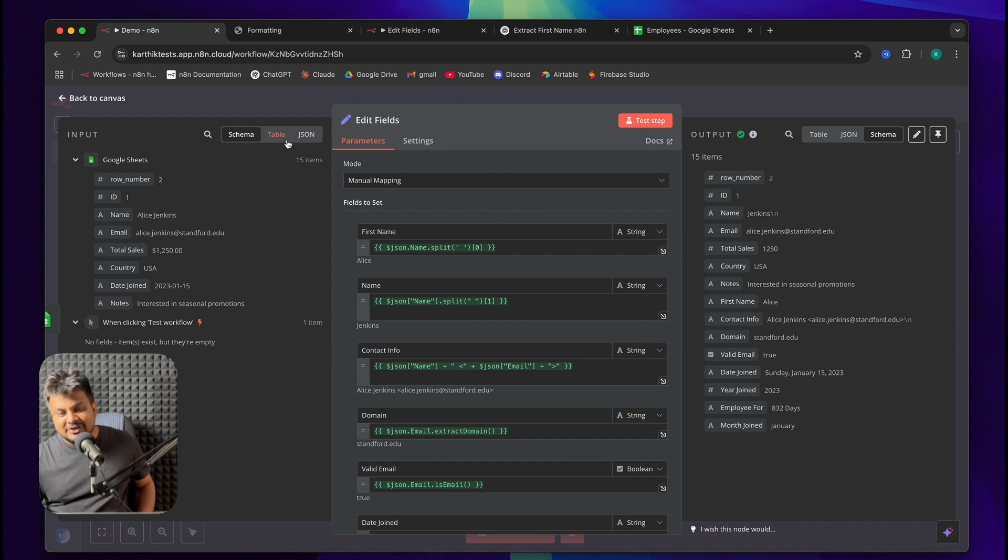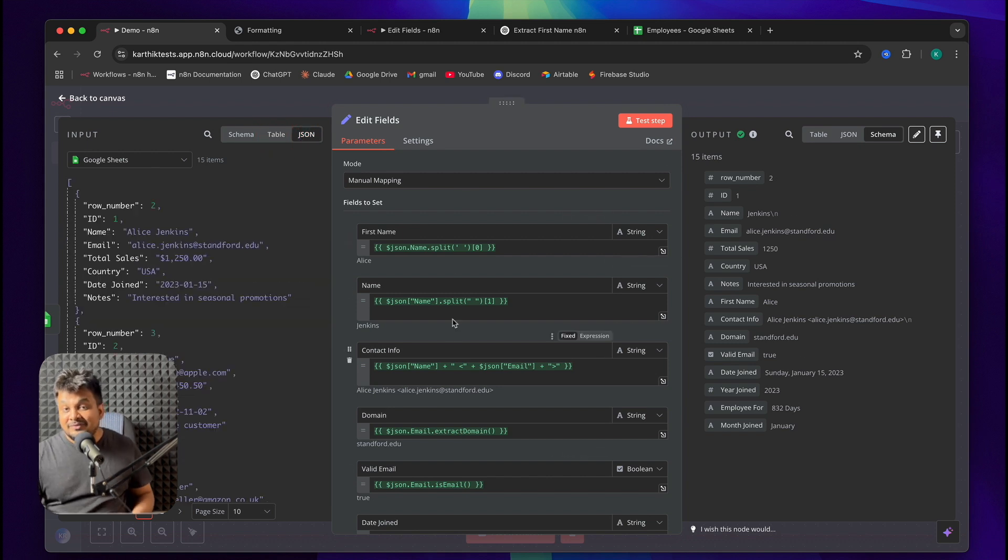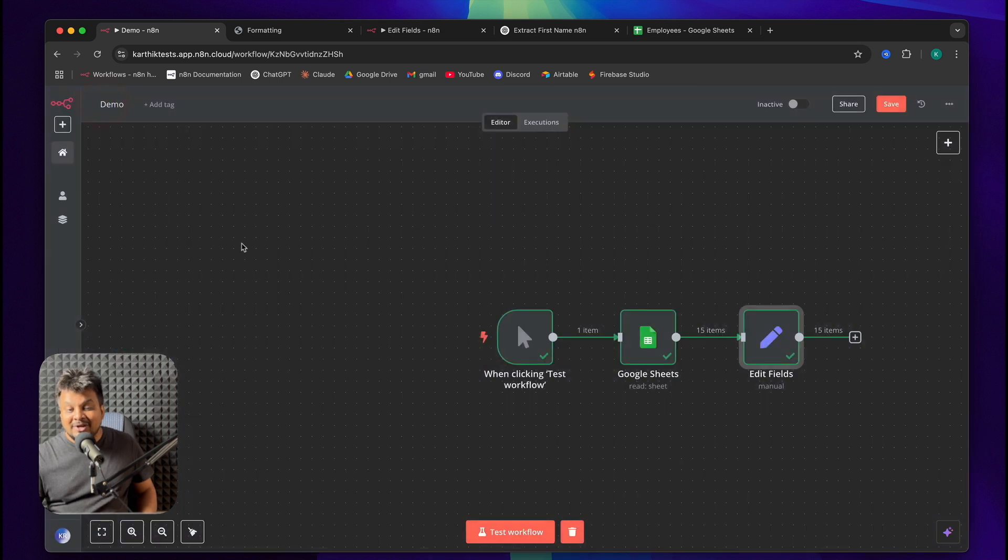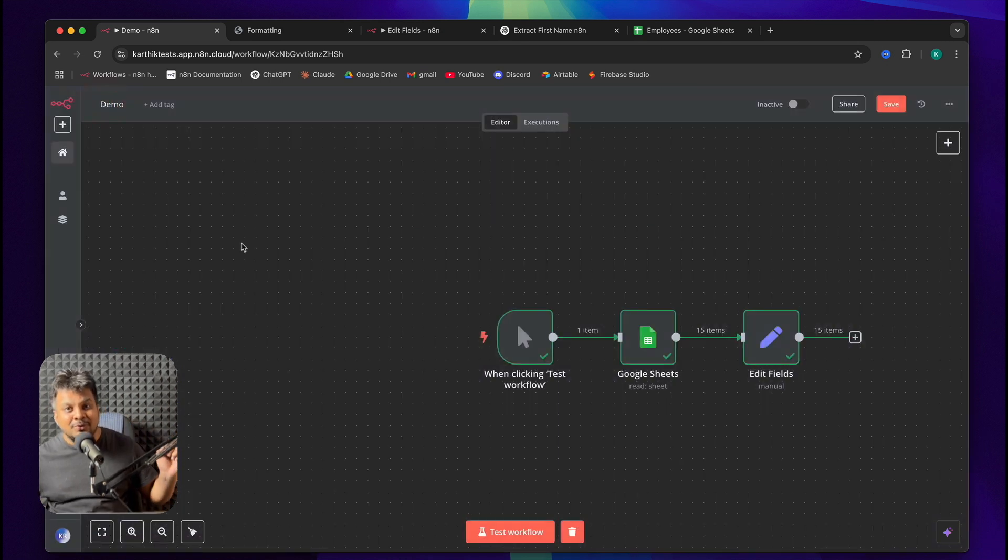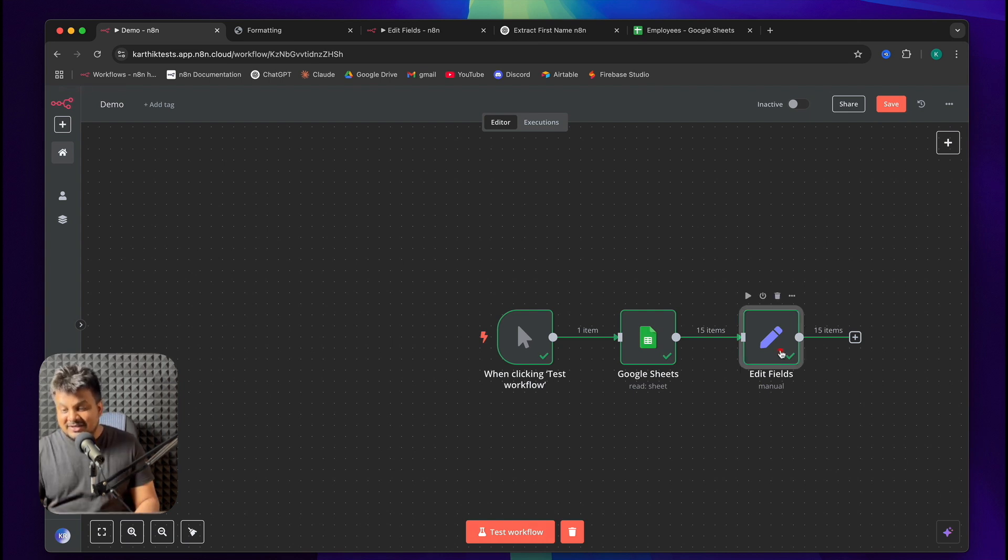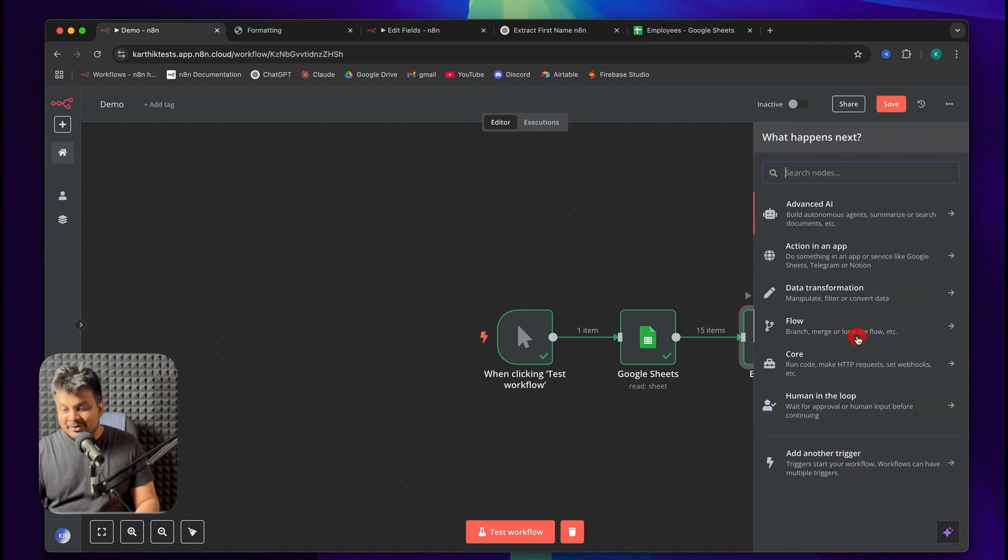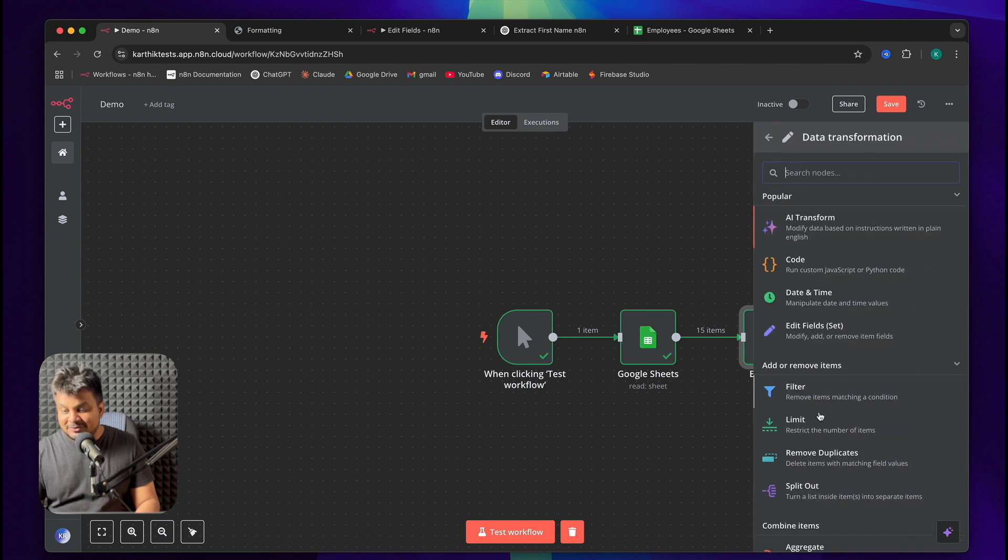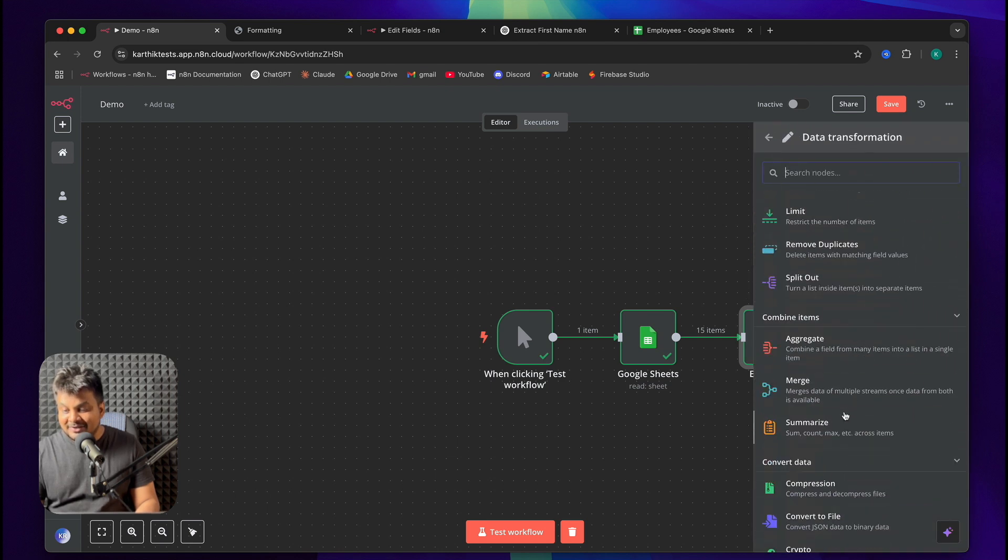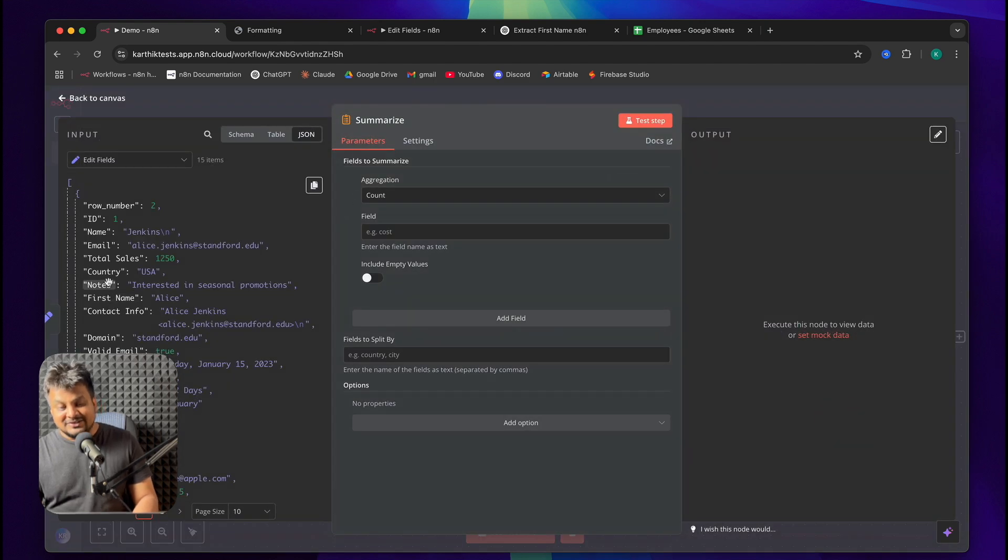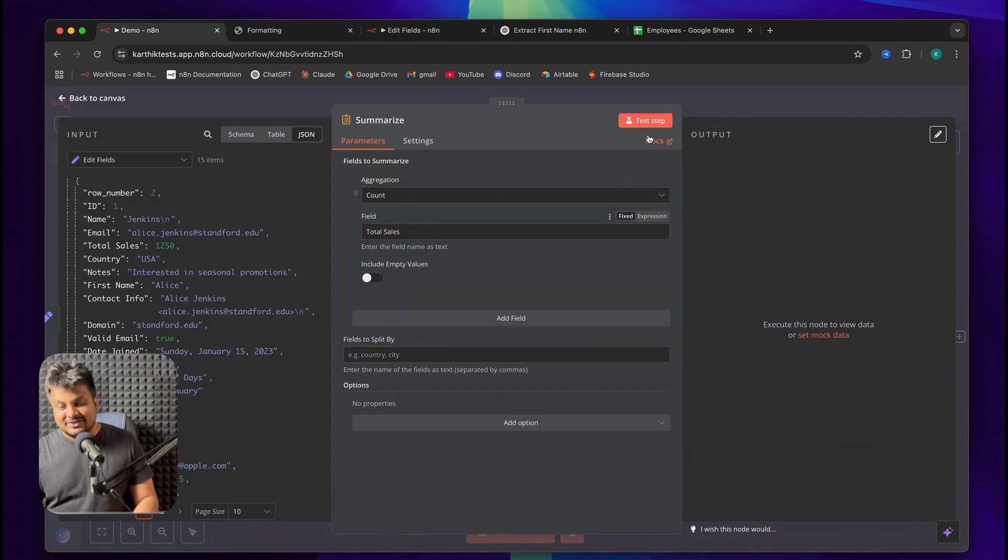So here we have 15 items. You can see that this change applies to all the 15 items that are passed to edit fields node. If you want to manipulate every node individually, you can do that with the code node or AI transform node. But that's topic for another tutorial. Since I now change the total sales to a number, I can actually go to another data transformation node. And I can calculate the total amount of sales. So I can just say click and drag total sales into this. And it will calculate the amount of total number of sales.